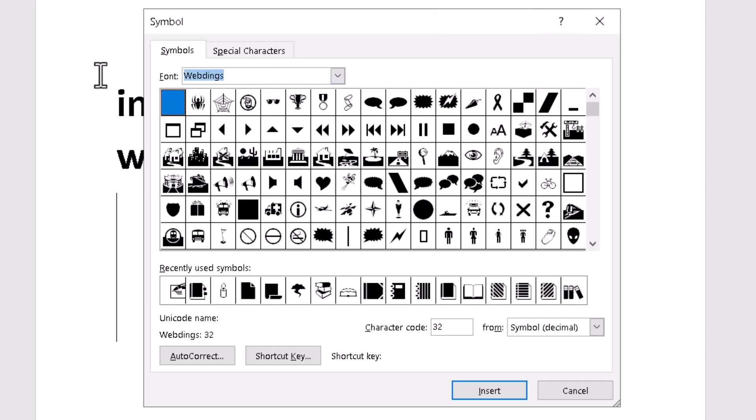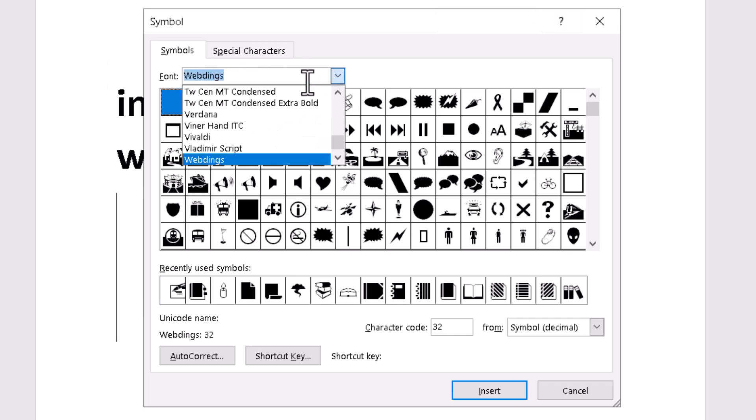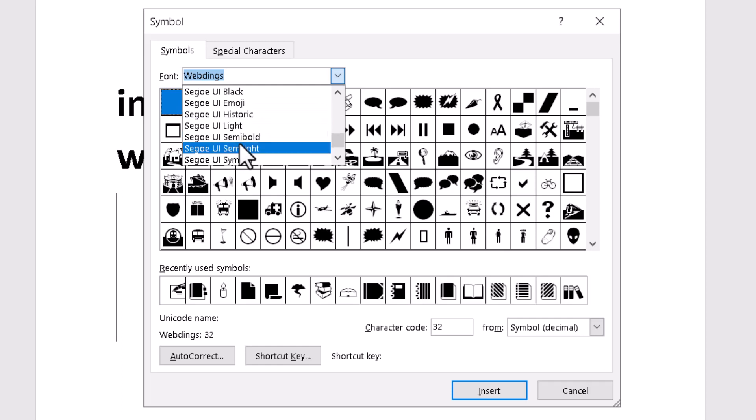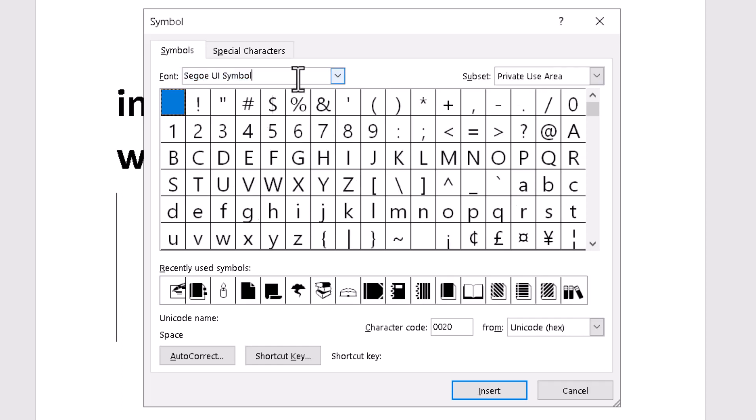Now click on the dropdown here and select this one. Then you can type this character code.